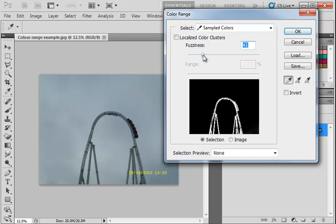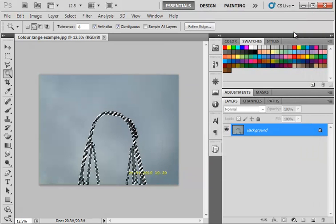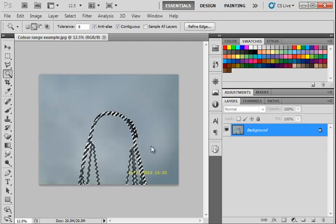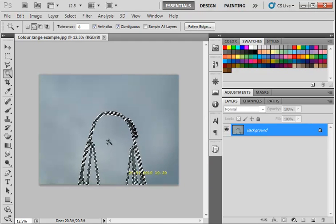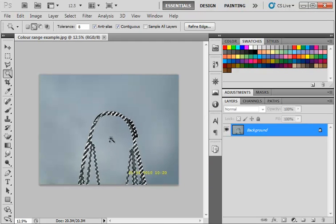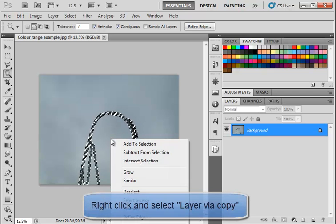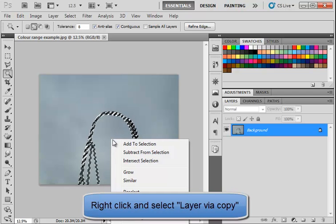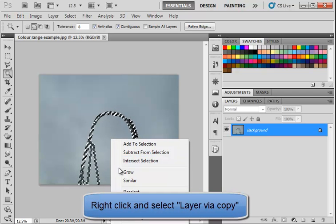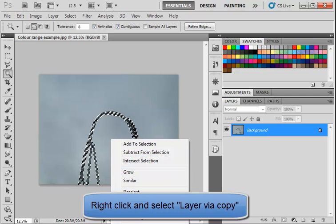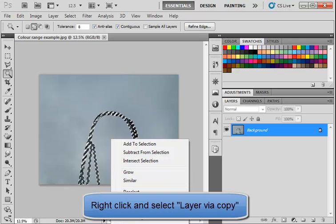That looks good. Once you're happy with your selection, click OK. We can make a copy of that, so let's make an additional layer. Right click, layer via copy.